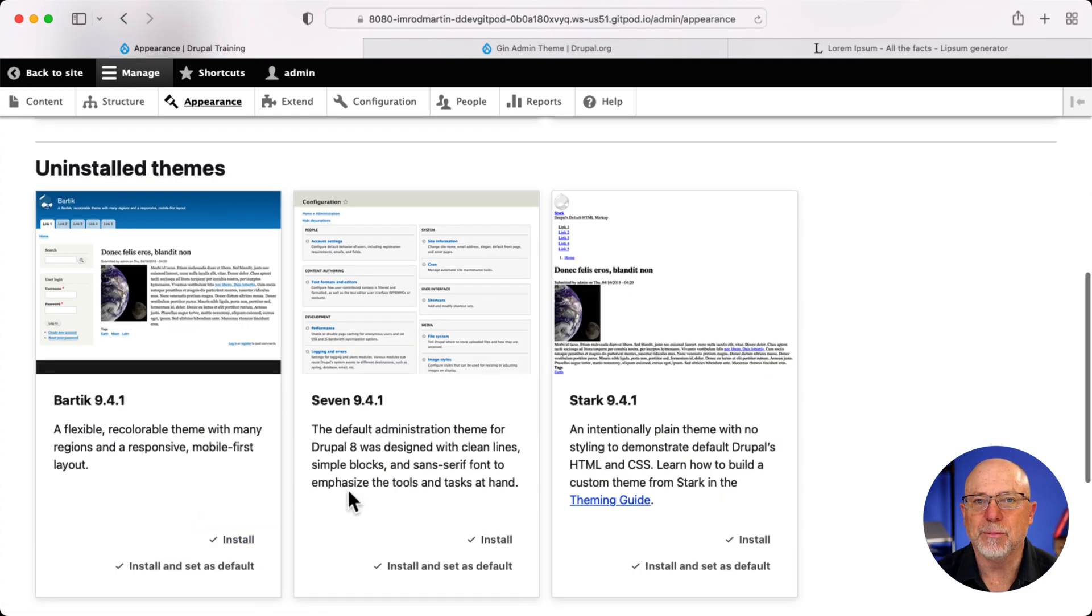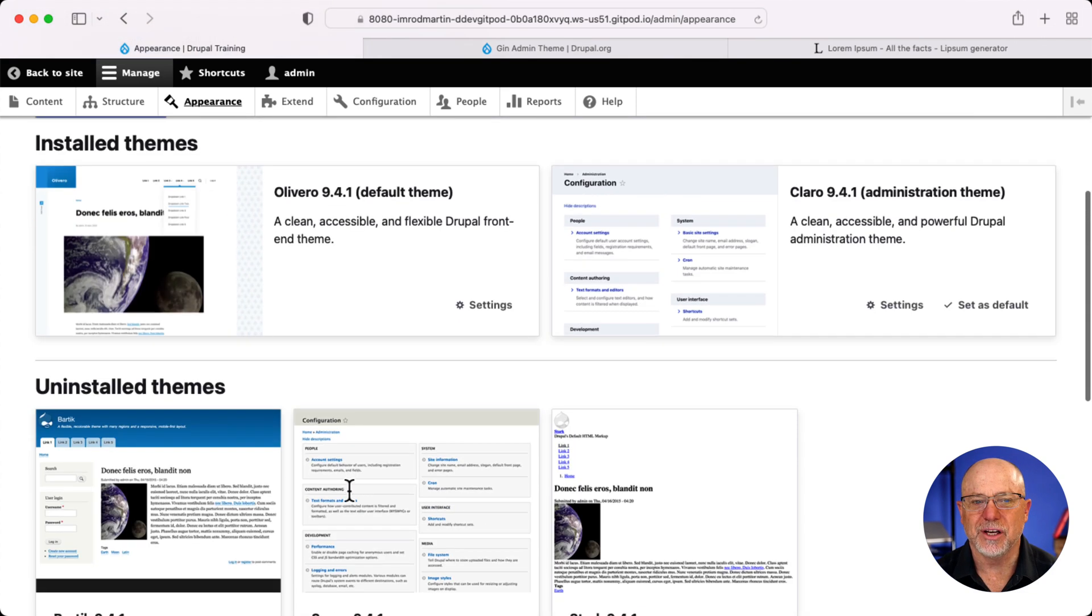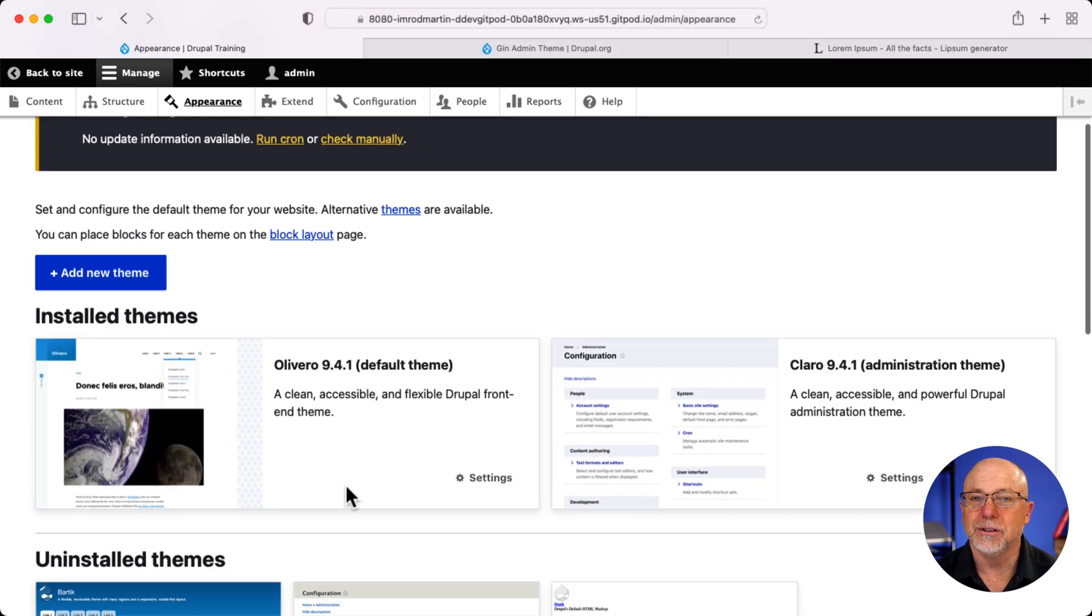But I think it's about time now we give Bartik a fond farewell and say hello to Olivero. Well, there you have it, Drupal 9.4 and up is now using Olivero as the default theme and Claro as the default administration theme. I think this is a great move, much more modern, much nicer looking, and something fresh for your new Drupal website.